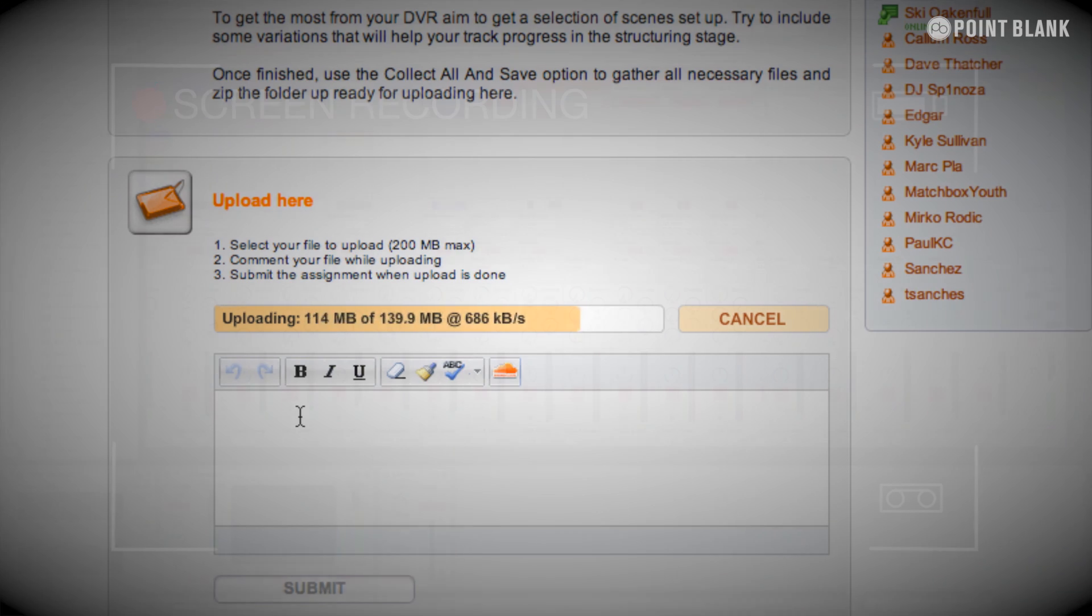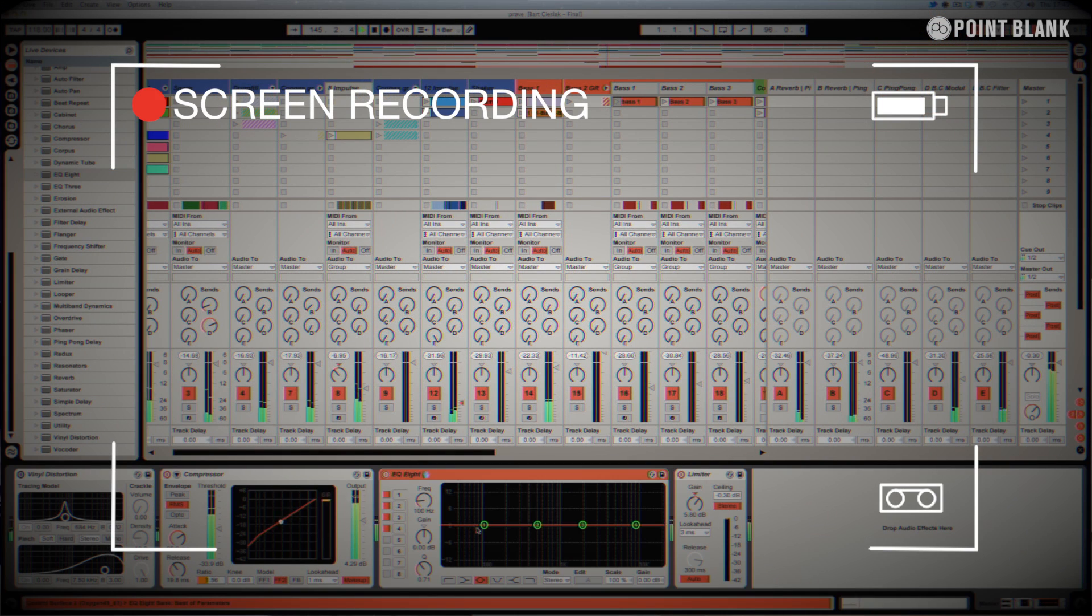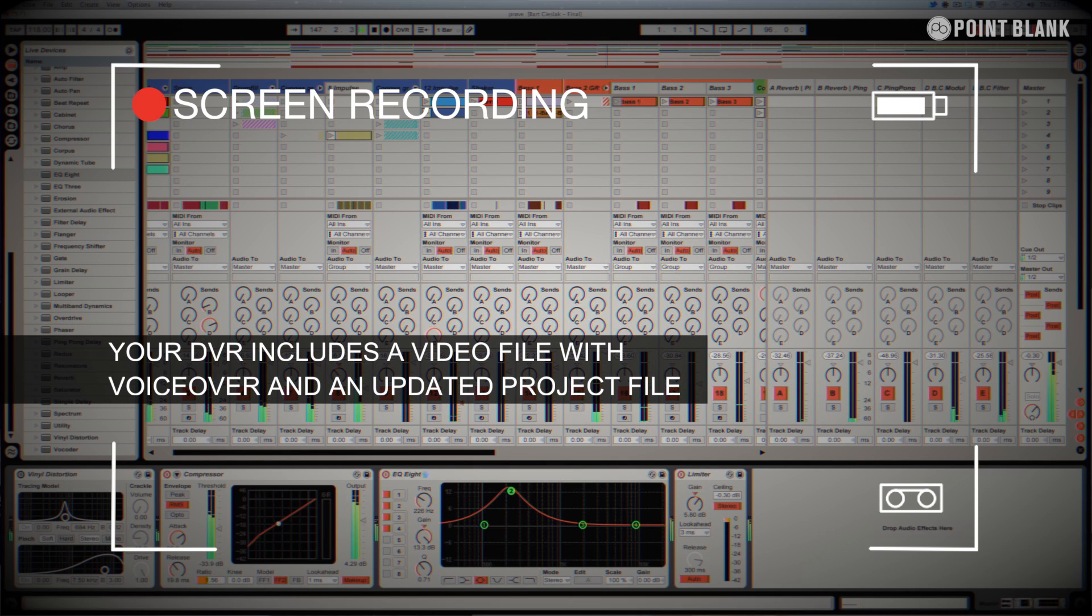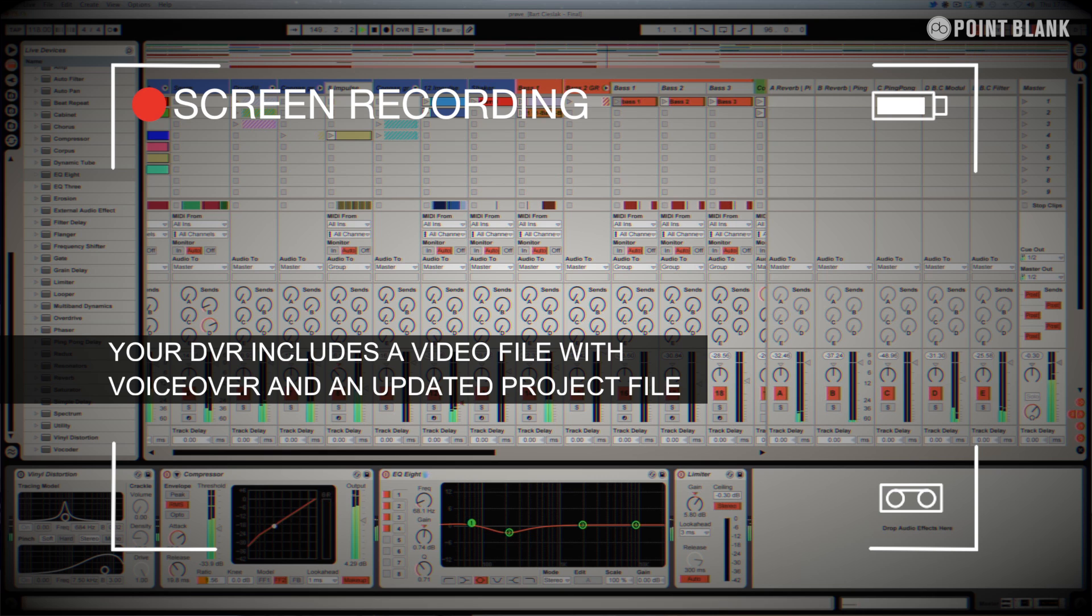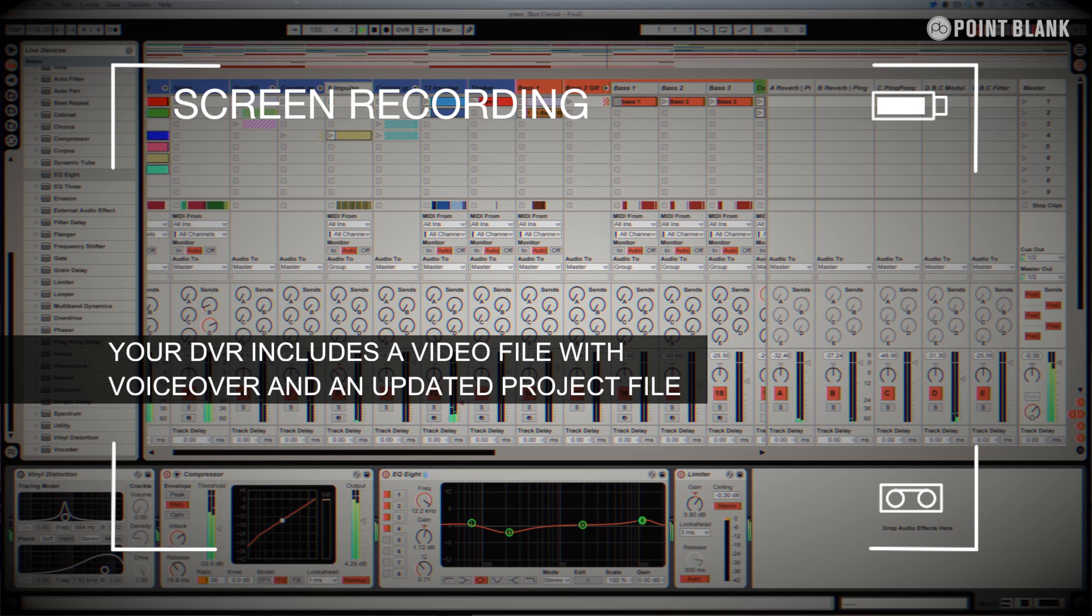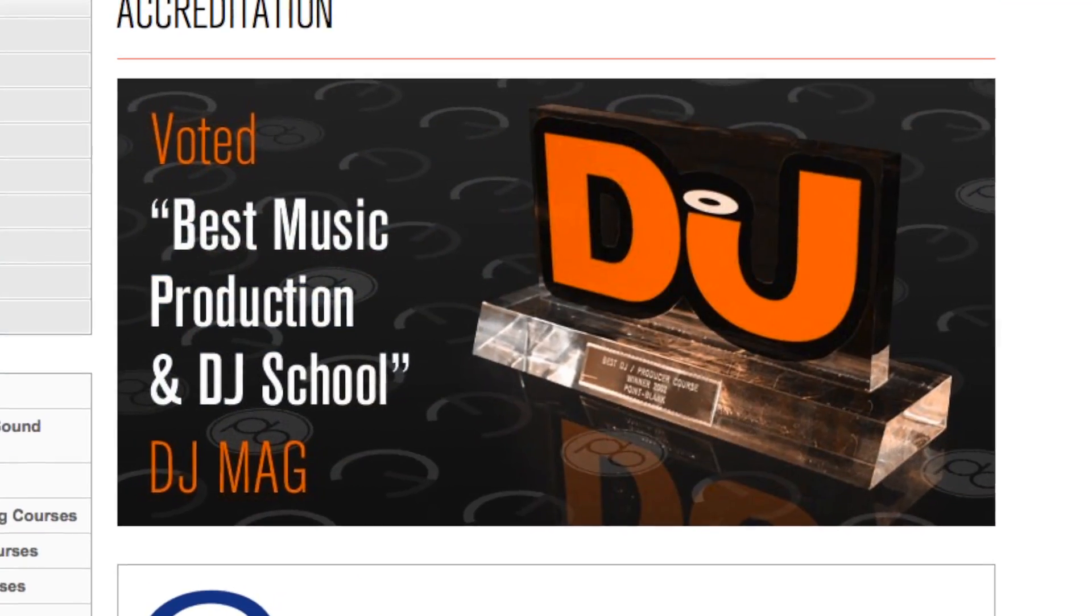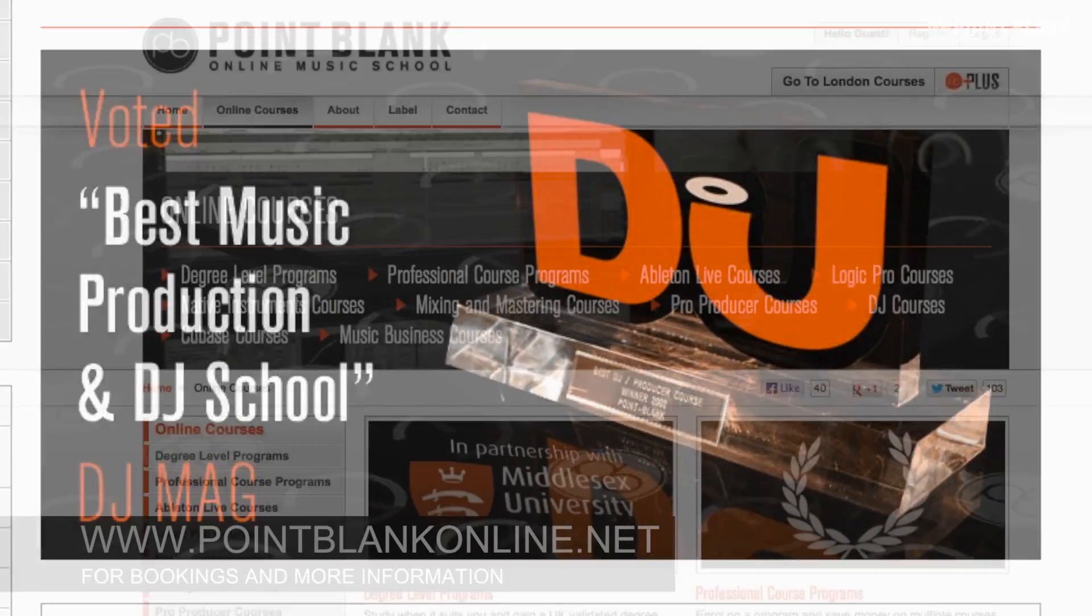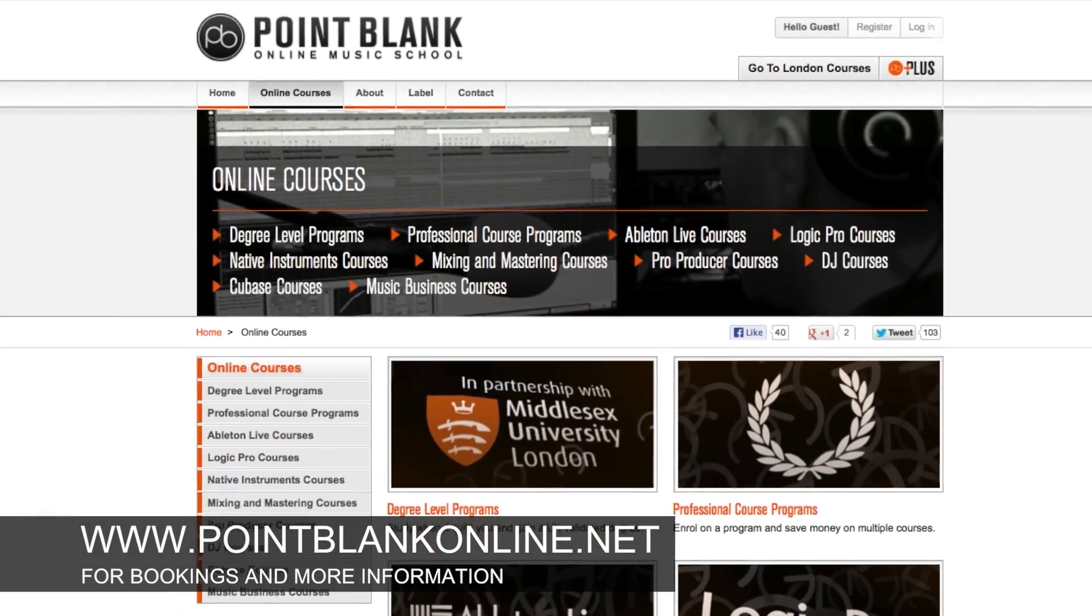DVR stands for Direct Video Response, and the concept is really simple. You upload your Ableton, Logic, or Cubase project file to your tutor. You download it, and then pushes record on the screen capturing software, and evaluates your work. So, basically, giving you one-to-one feedback. You'll see all of the mouse movements and any parameter changes made by your tutor. It's kind of like sitting in the studio over their shoulder watching what they're doing whilst they work. We've found the DVR process has truly revolutionized the way that we teach online, and the results speak for themselves. Book your place on a course now by visiting pointblankonline.net.